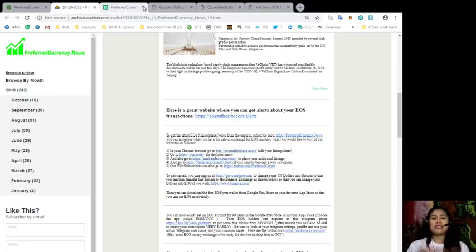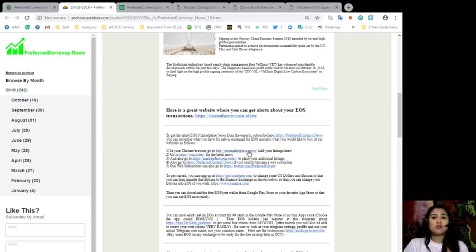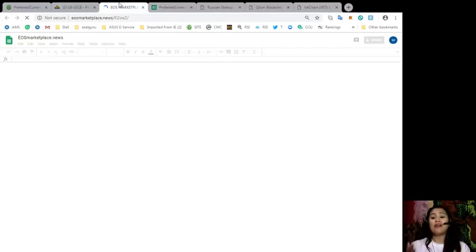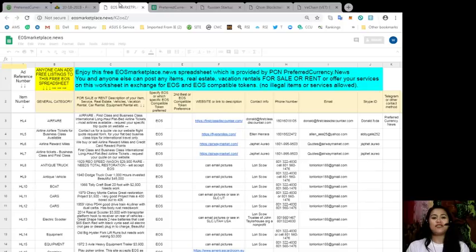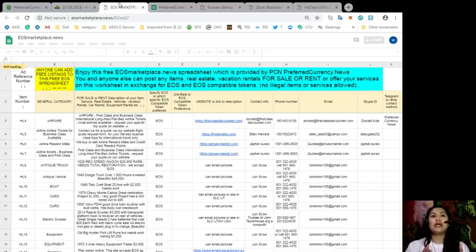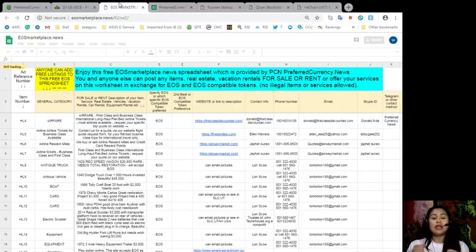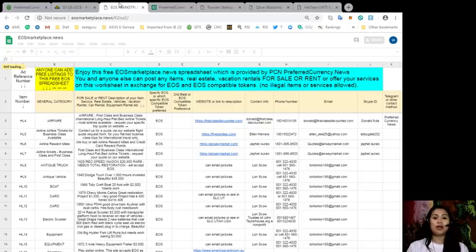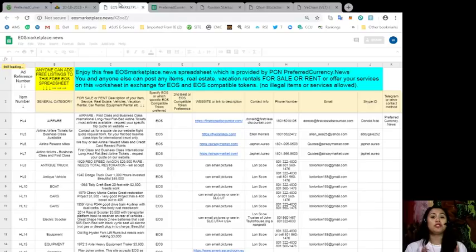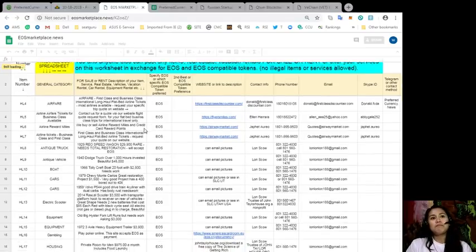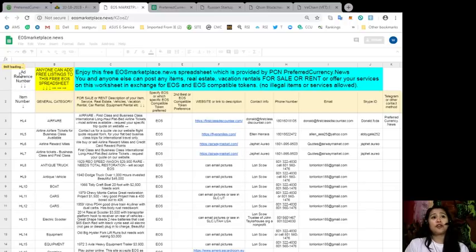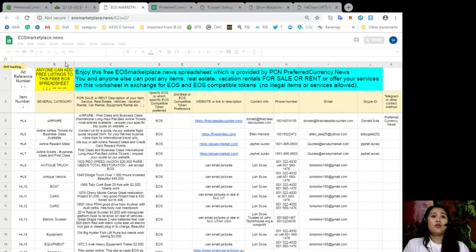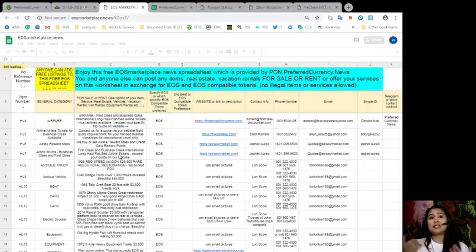First of all, we have EOSMarketplace.news where you can put up your items or services that you have for sale or for rent with no transaction fees, no listing fees, no seller fees. All you have to do is put in your item in this listing or in this spreadsheet and also your contact information so that if you have any buyers who are interested in your items, they might be able to easily track you down.